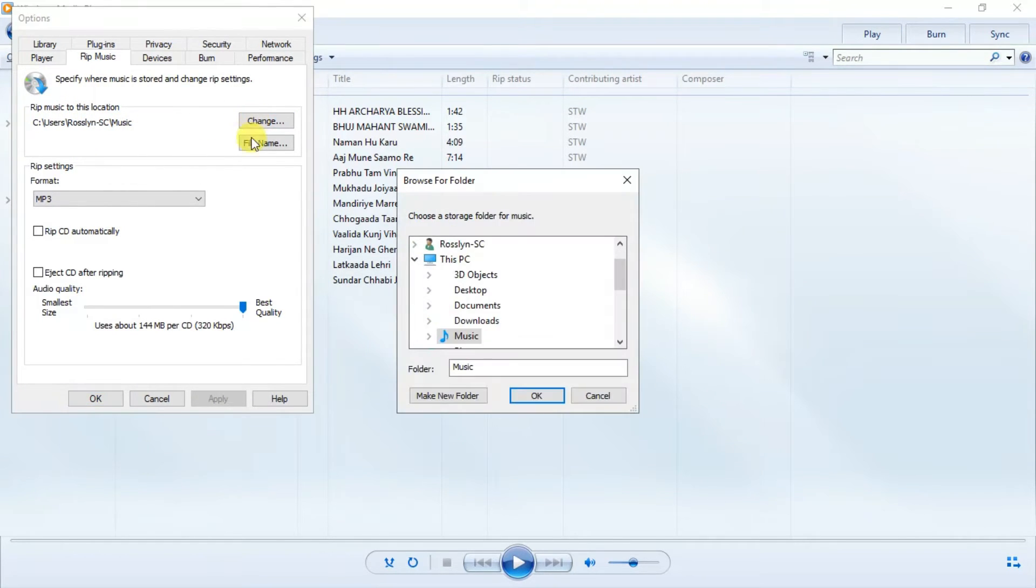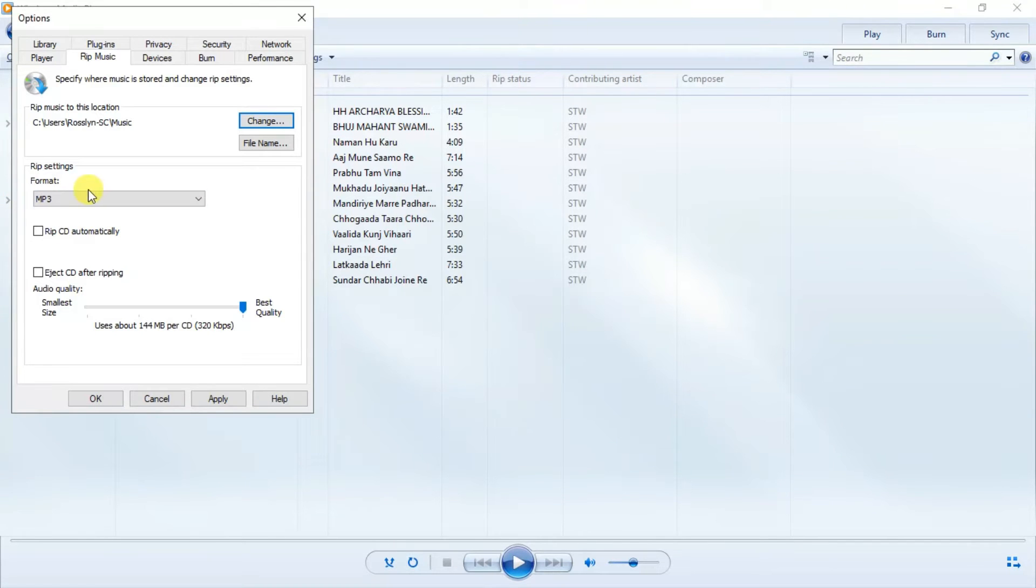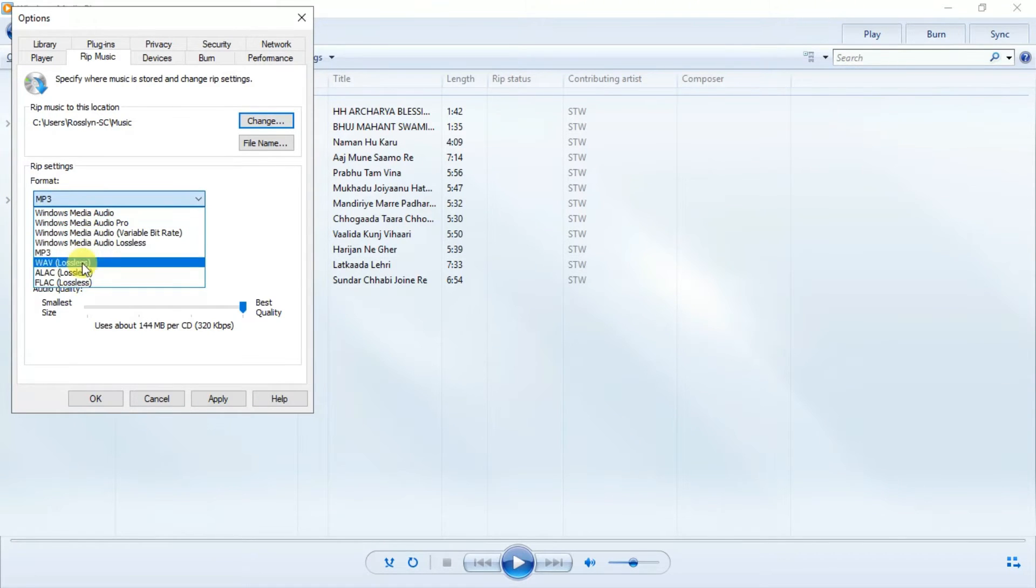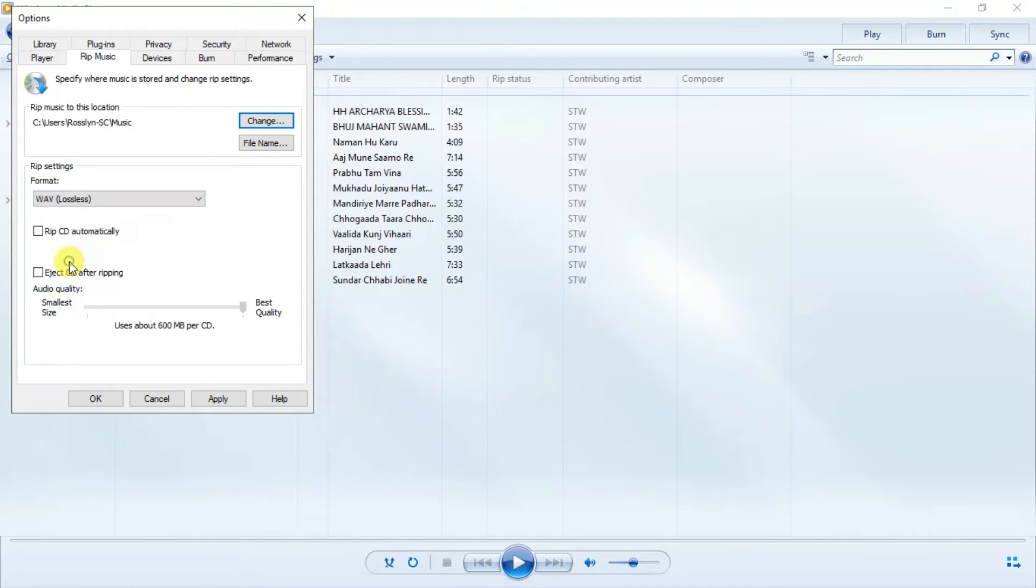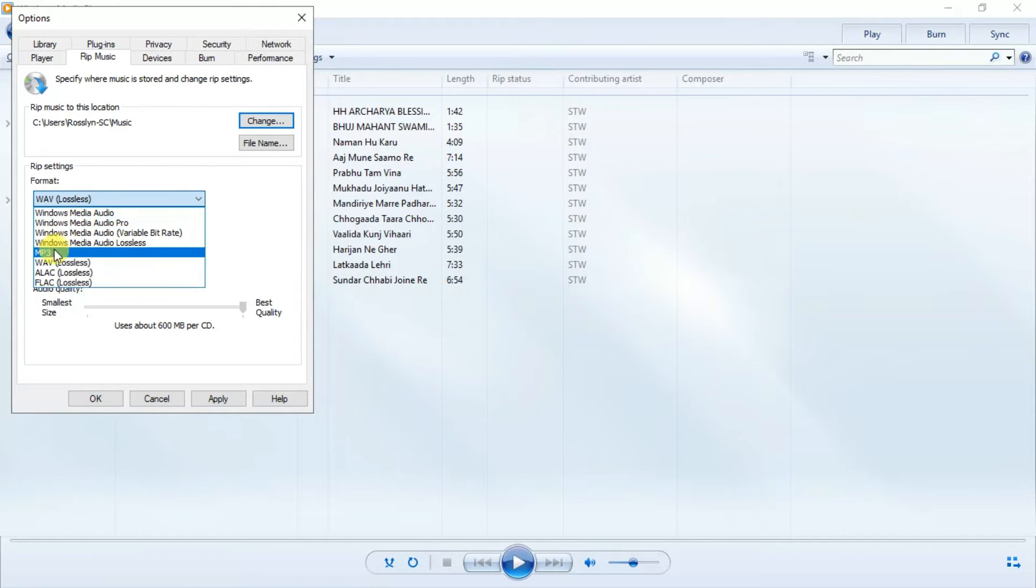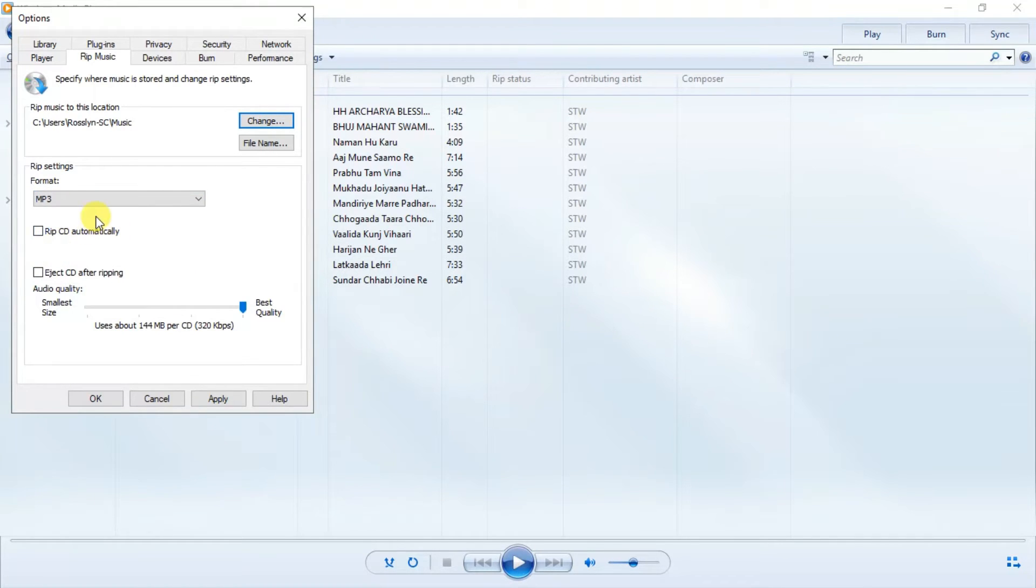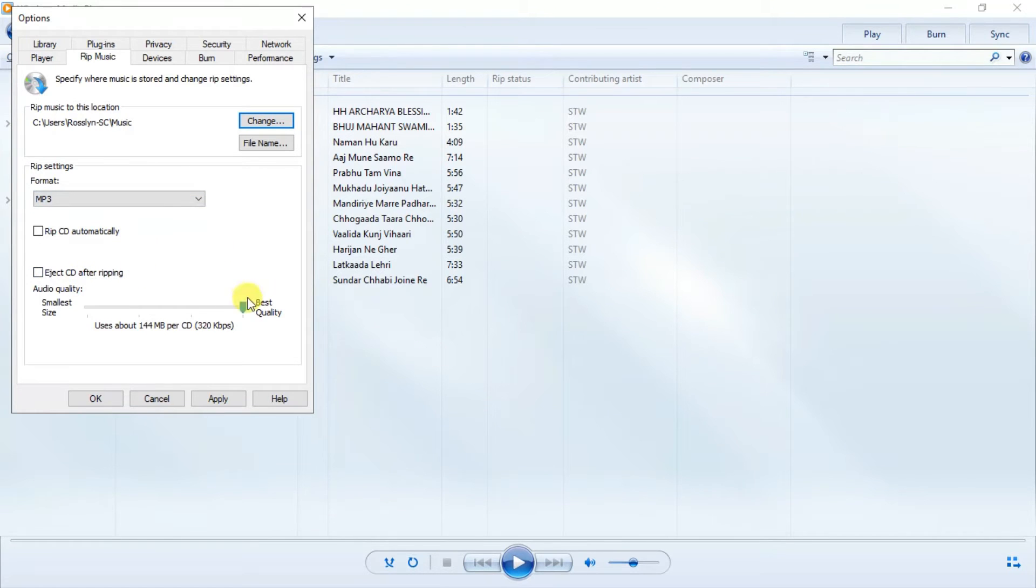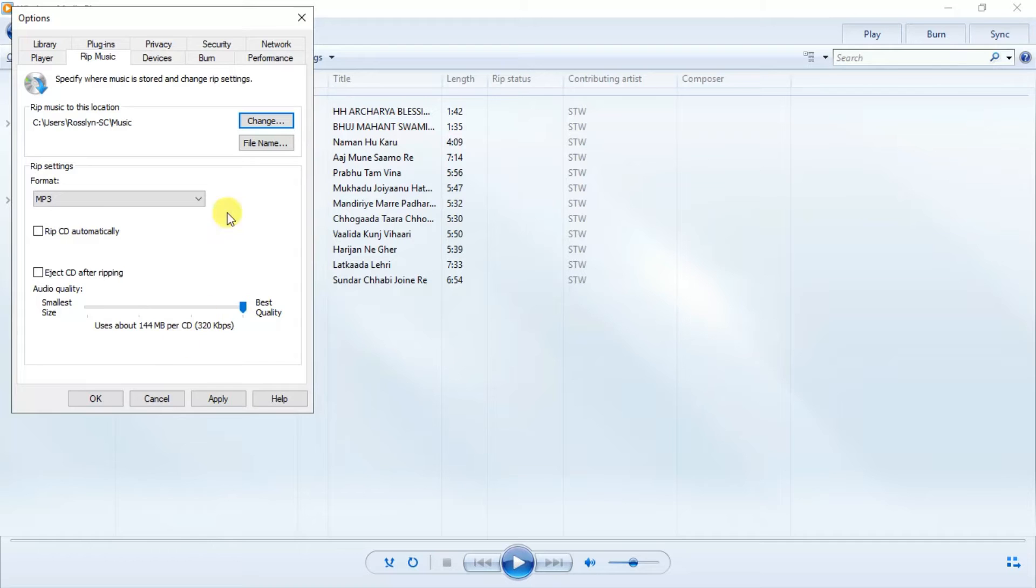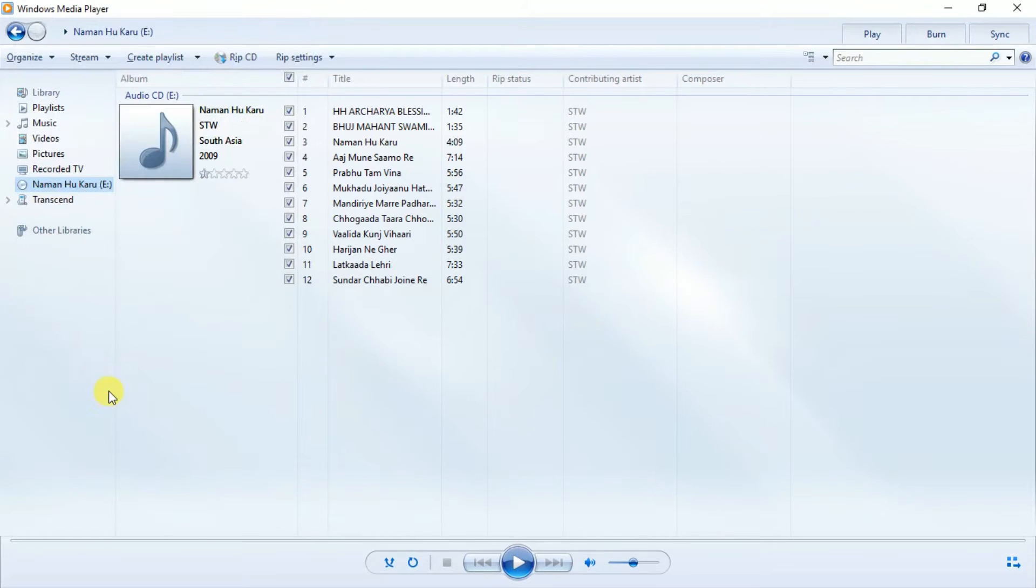This is the format - several formats you can choose. Here I am selecting MP3. Then this is the quality: best quality or small. Then OK.